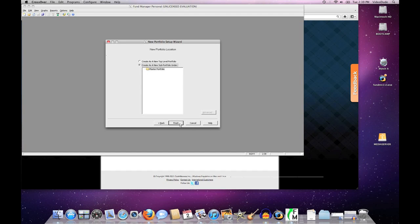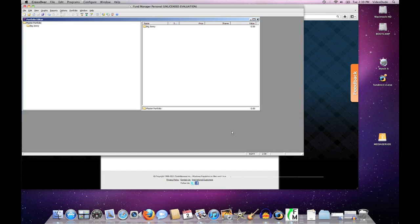And there we have it: Fund Manager. As you saw, it ran very cleanly and installed very quickly. Your mileage may vary, of course, with other applications, but that's the general gist of what you need to do for any application—point at an installer, put it into a bottle type, and sit back and let CrossOver do its thing.